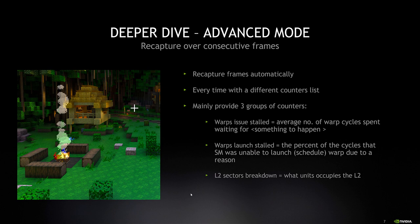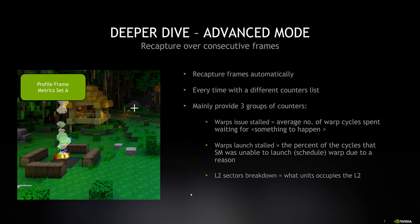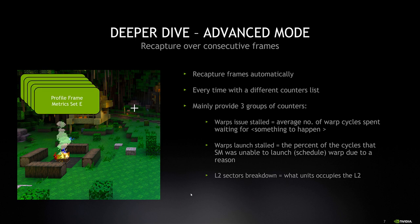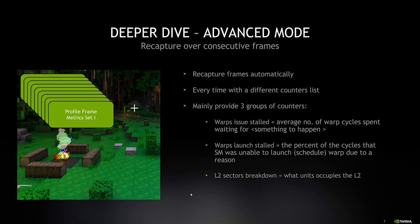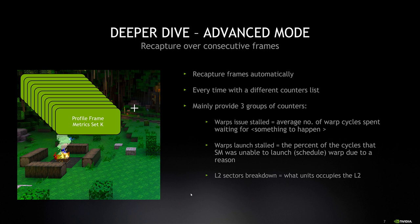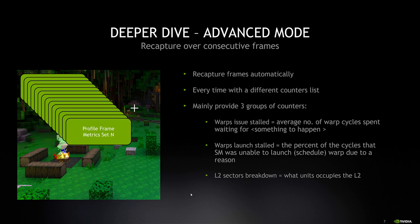Let's examine the advanced mode. So we know what is the limiting range and what unit has a low throughput, but we're still not sure what to change in order to fix the issue. This is why we have the advanced mode in GPU trace. In this mode, we recapture frames each time with different metric set. The additional counters collected give us a better indication of why this unit is so poorly performing.